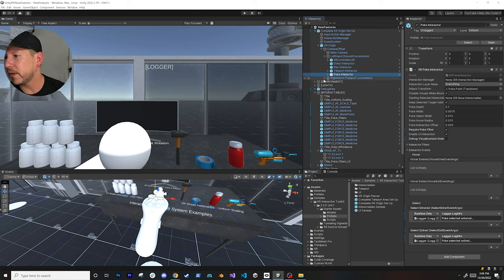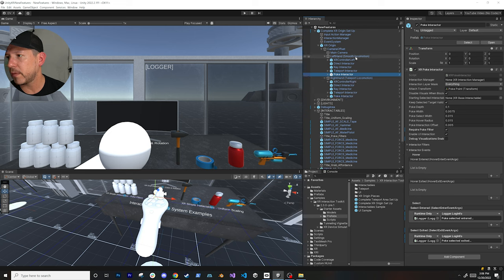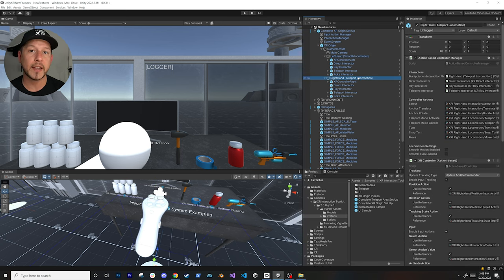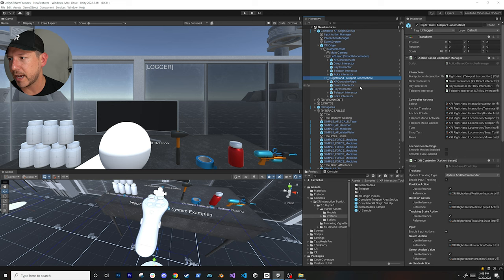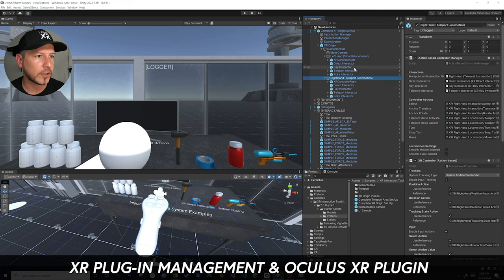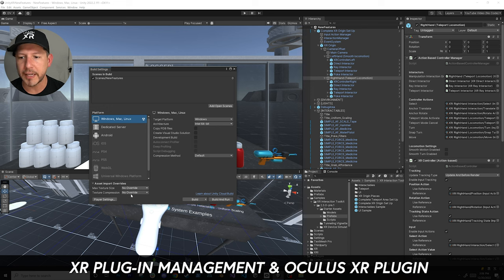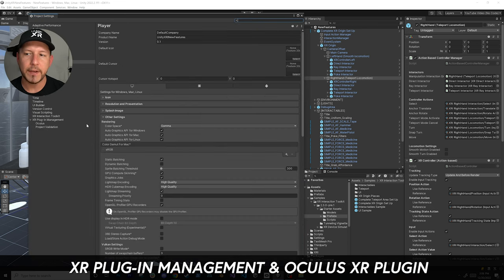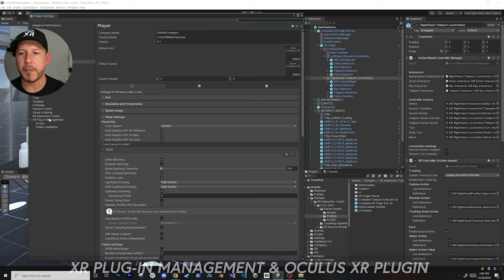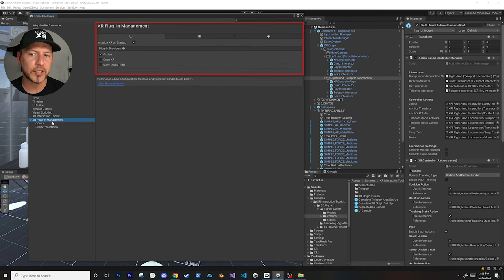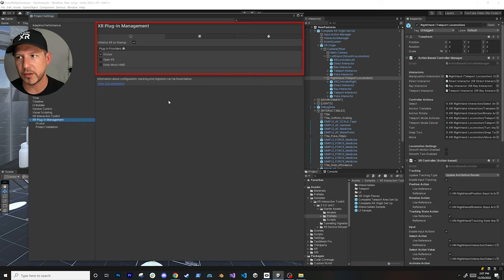The right hand is going to be for smooth locomotion, which allows us to move around. You can also use the right hand for teleporting. So this already has everything set up. Next, go into File, then Build Settings, then Player Settings. If you haven't done this already, go into XR Plugin Management and install it if prompted.